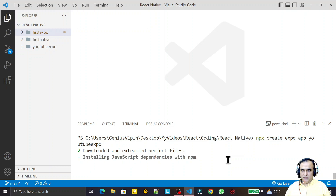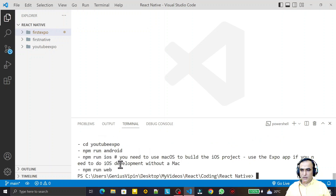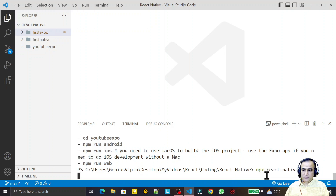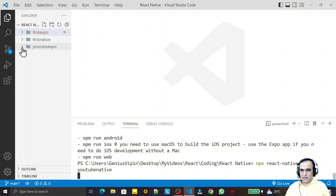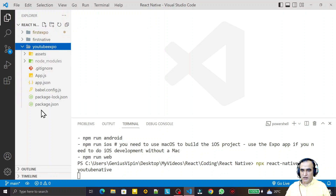Now we have created the Expo project. I also create a React Native project, so: npx react-native init youtube-native. Meanwhile this project is being created, we will understand the directory structure of Expo first, and then we will look at the native project once it is ready.